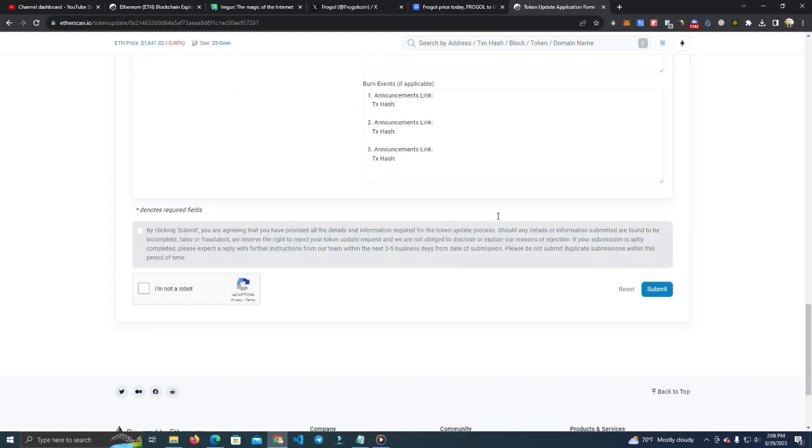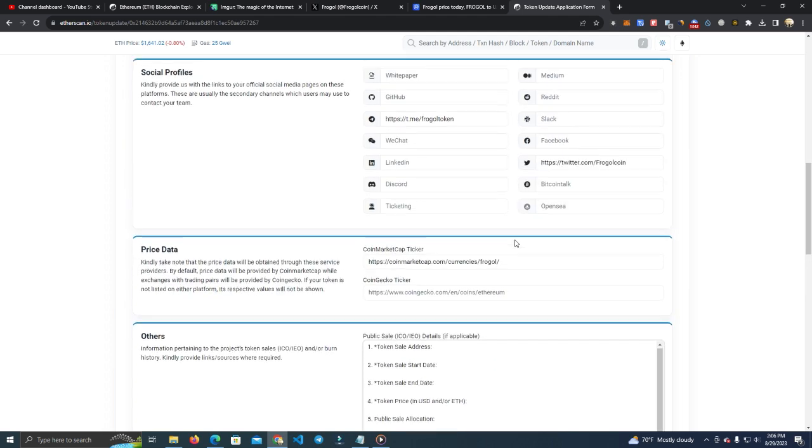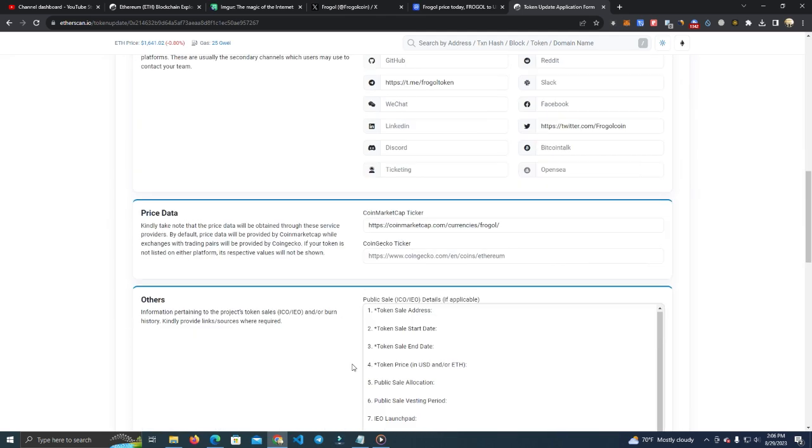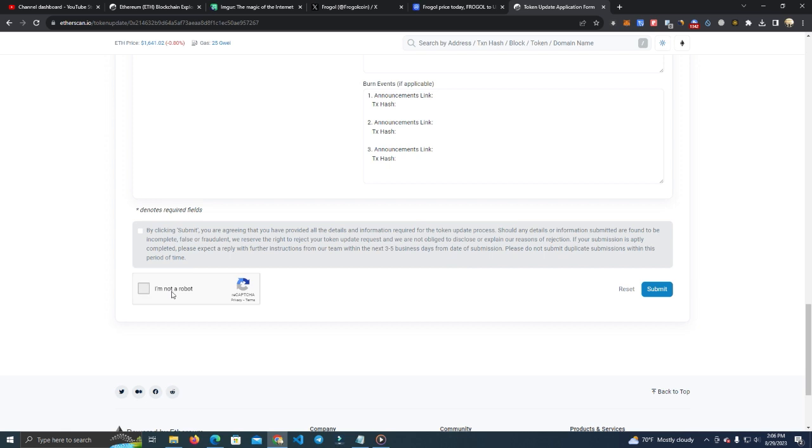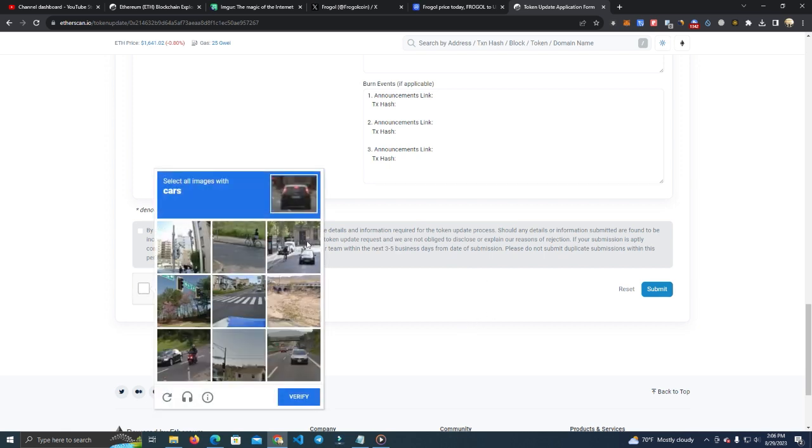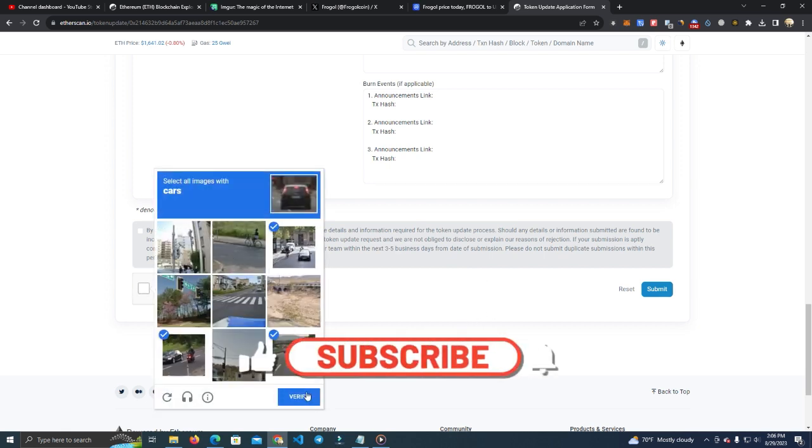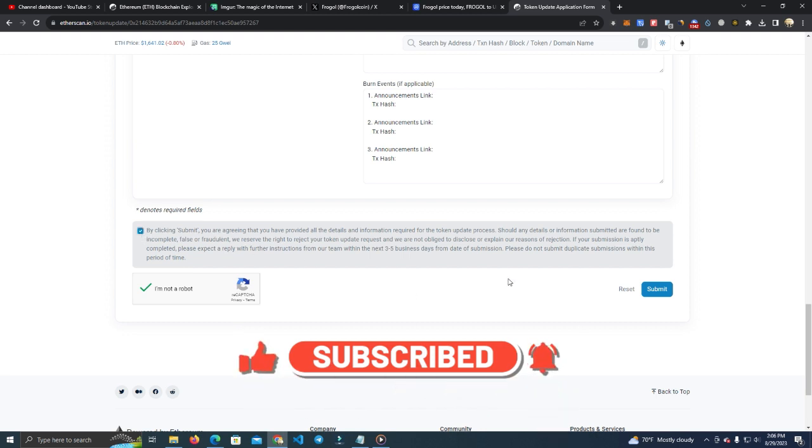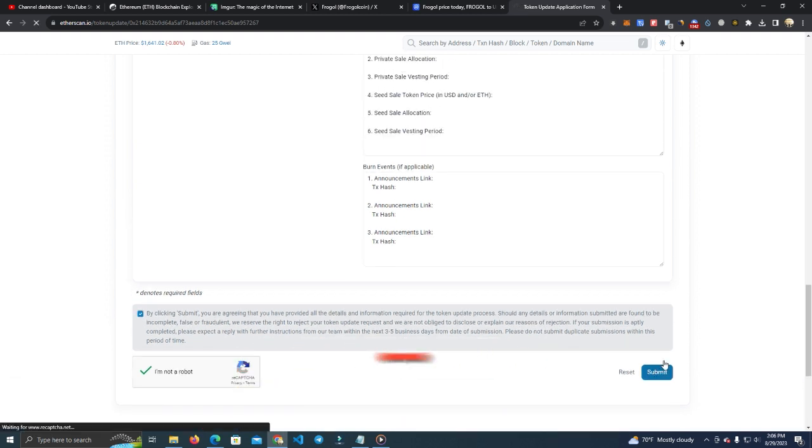So we're ready to go. Simply go down, click 'I'm not a robot', click the tick here, and click Submit.